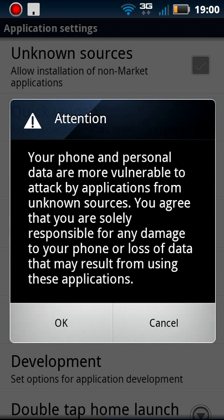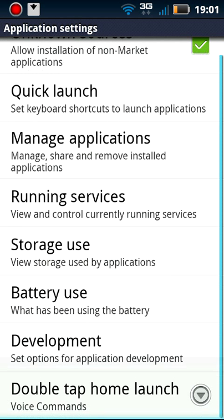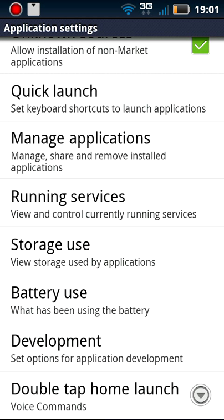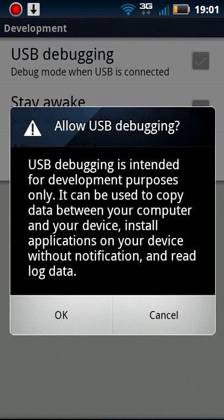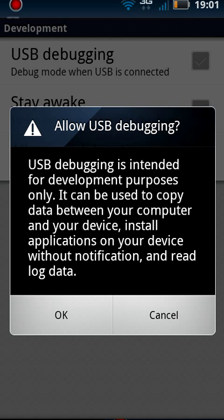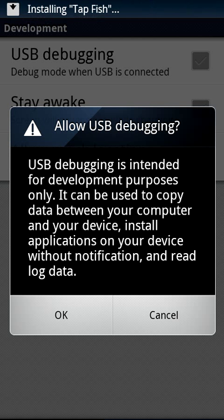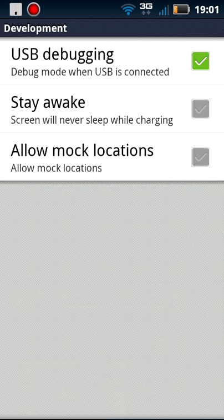It's going to say attention, your phone and personal data are more vulnerable to attack from applications from unknown sources. You agree that you're solely responsible for any damage to your phone or loss of data that may result from using these applications. Then you want to go to Development and make sure USB debugging is enabled. You don't need that on, but I always keep it on.